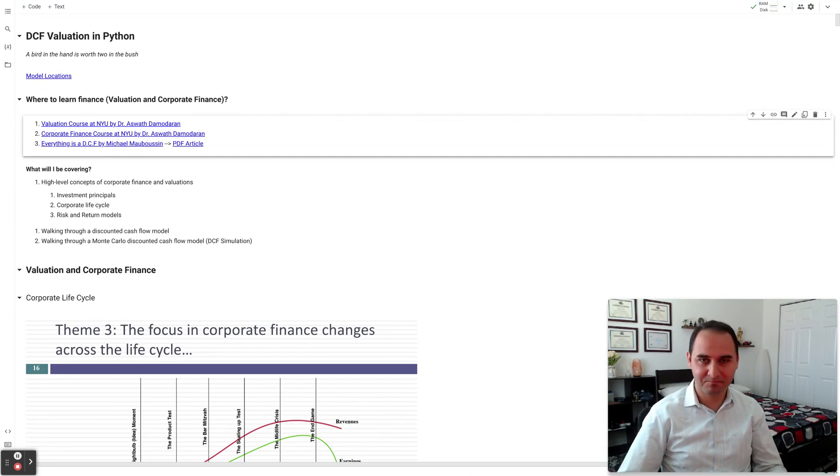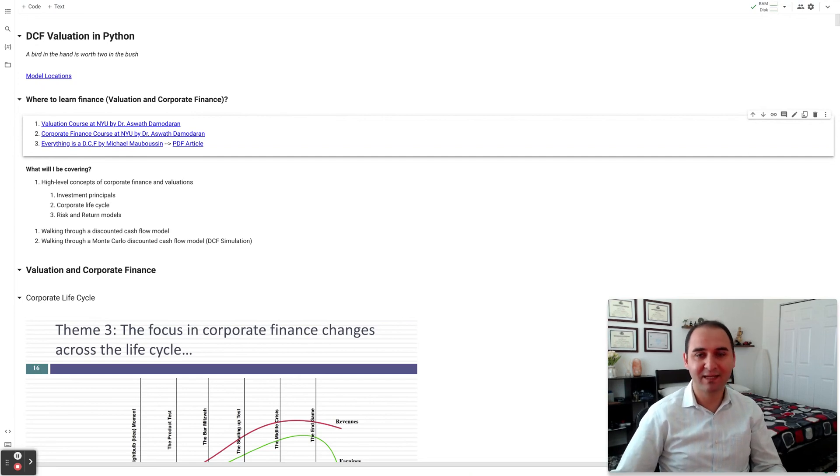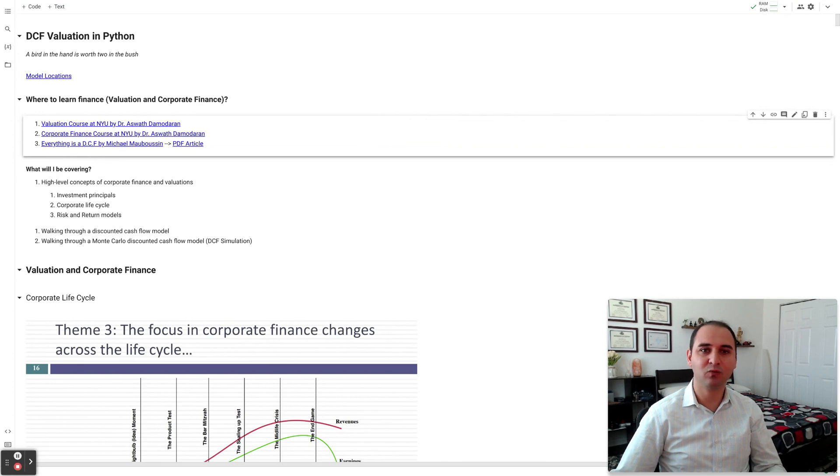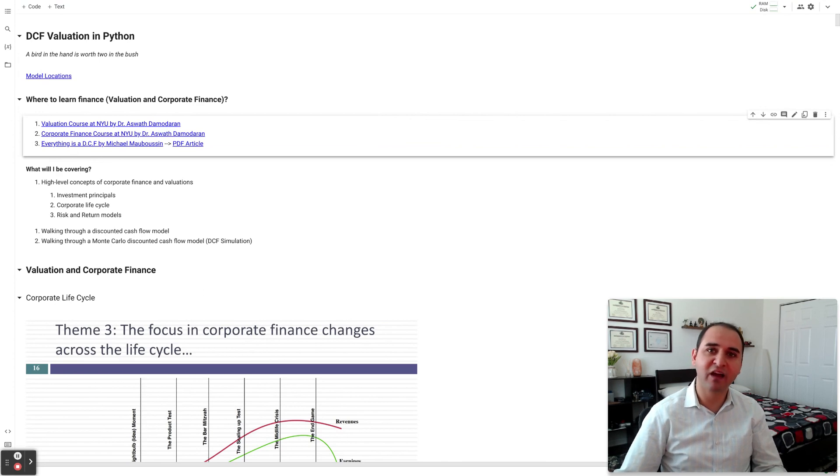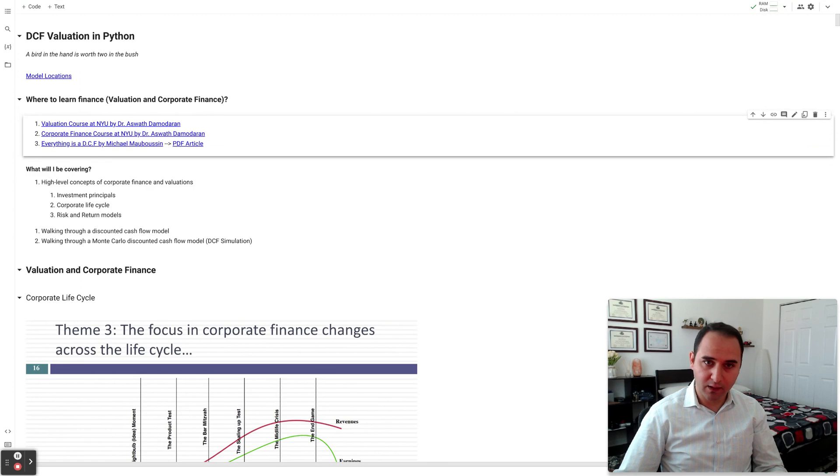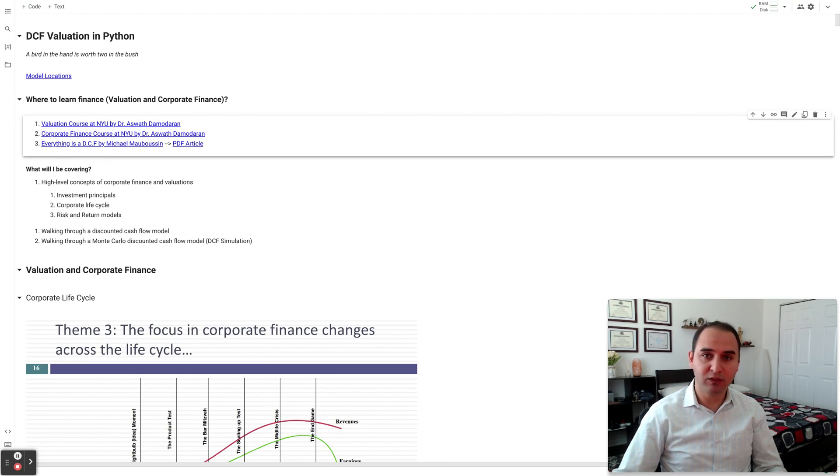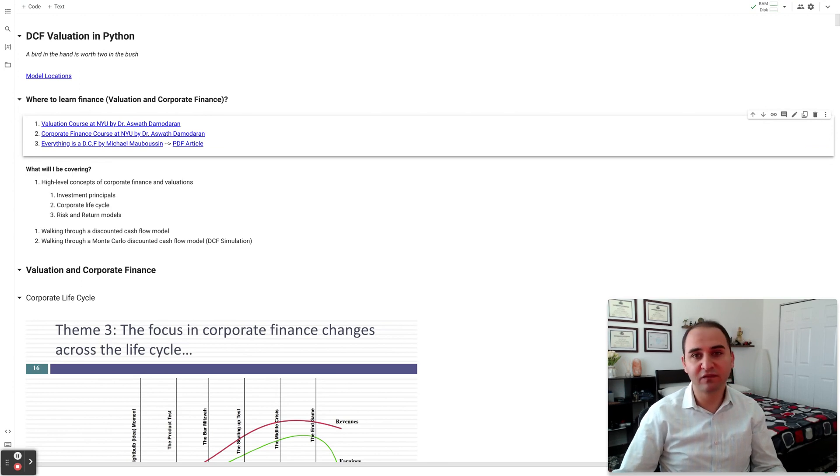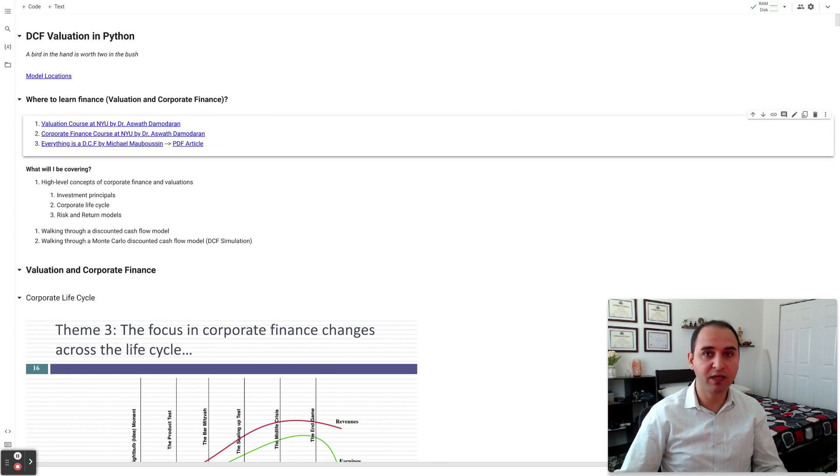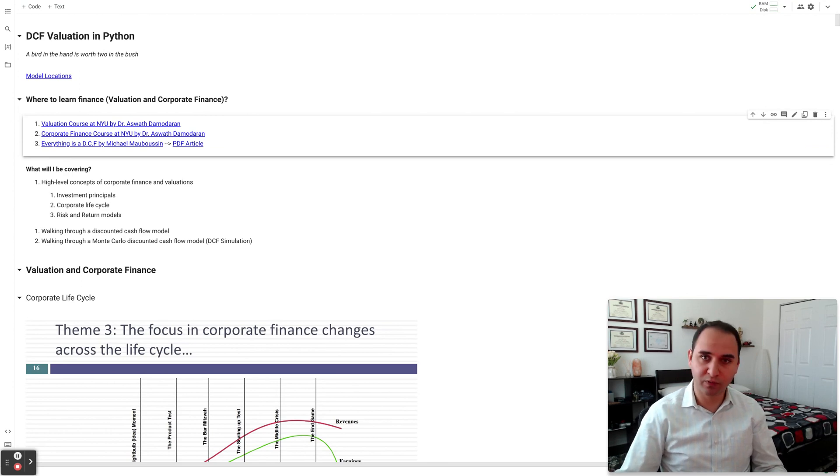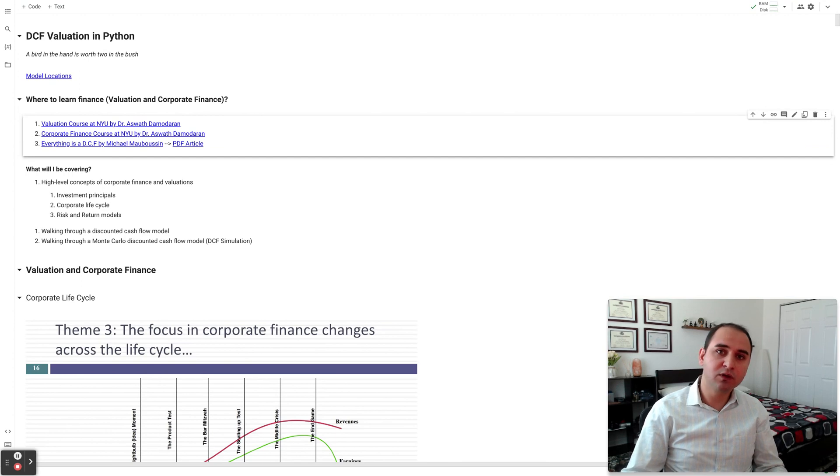Hi, welcome. My name is Fargo, and in the next few sessions I'd like to walk you through a discounted cash flow model that I've built in Python. However, it would be inevitable for me to walk you through a DCF model and not mention anything about valuations or corporate finance.